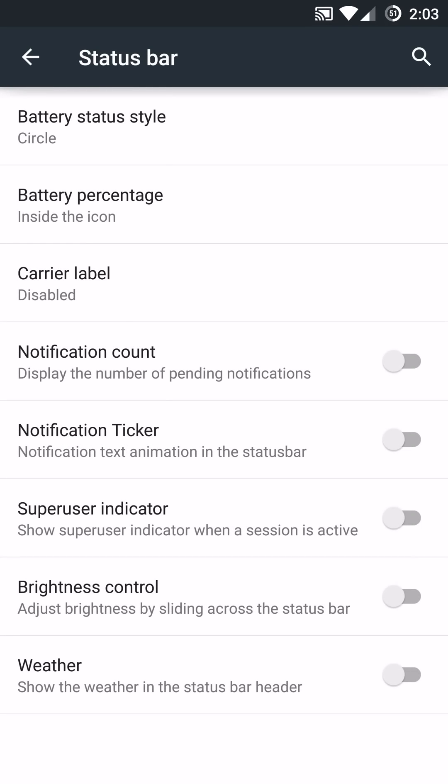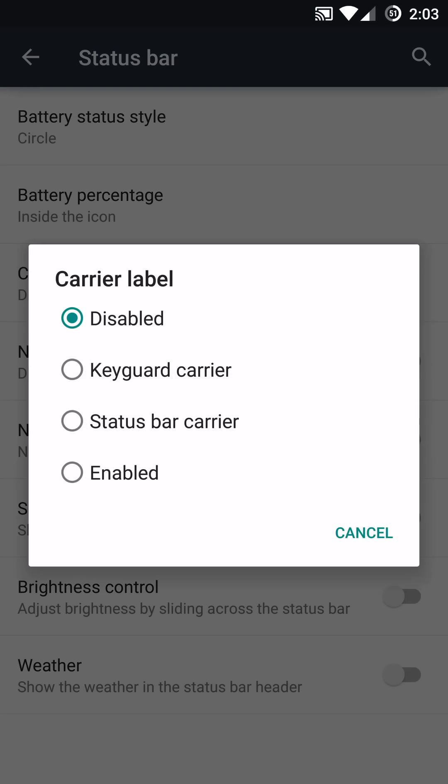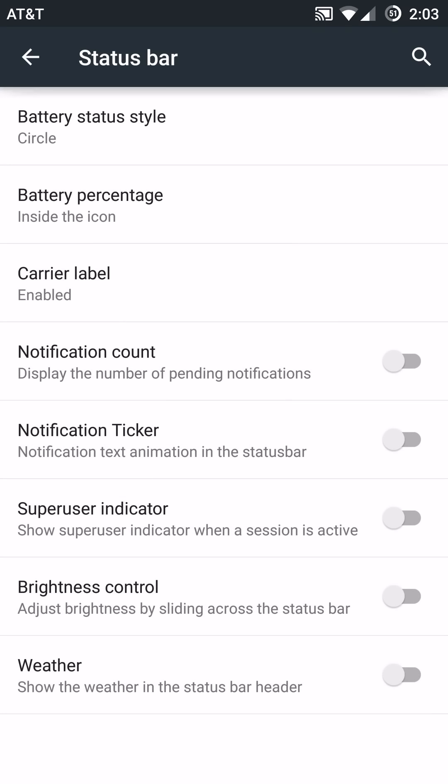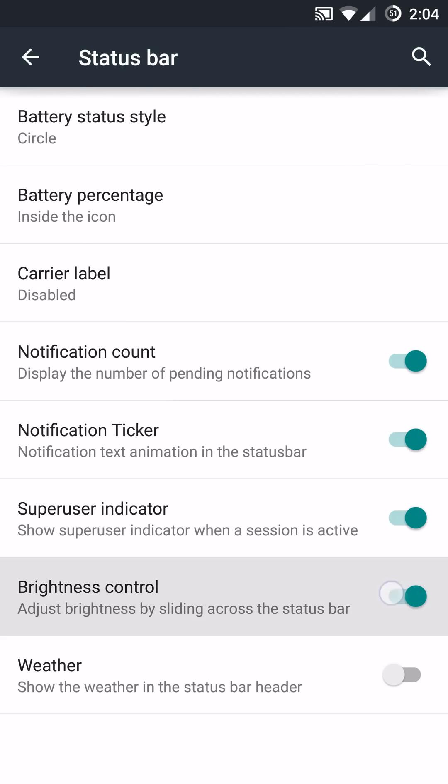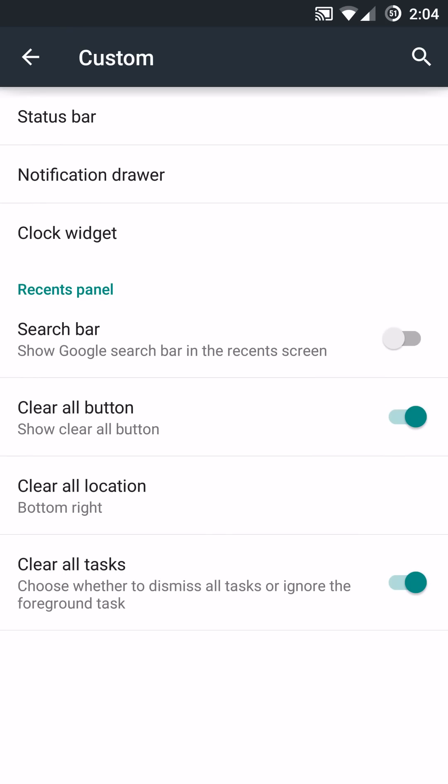So, pretty cool little feature set. You can enable or disable your carrier label. I use AT&T. You can show Verizon, Sprint, T-Mobile accordingly. So you have the option to disable that. You have your notification count, tickers, super user indicator, brightness control by sliding from left to right on your status bar up there will change or adjust your brightness. And you can show your weather on the status bar header as well through a soft reboot. So, some pretty cool little features and options you can select from the status bar.